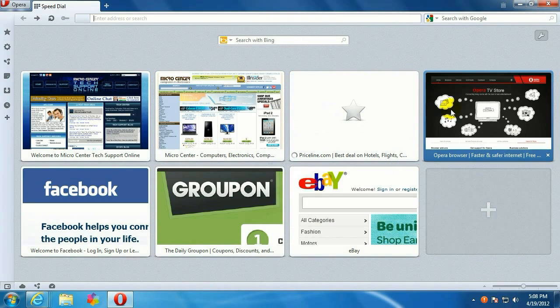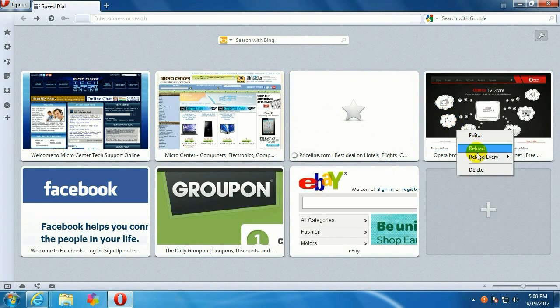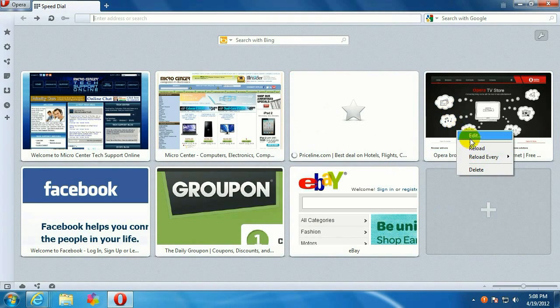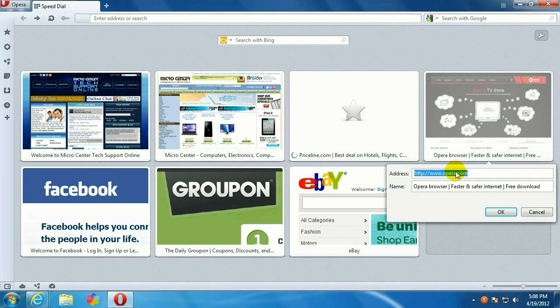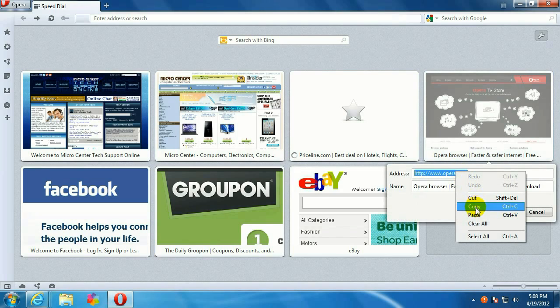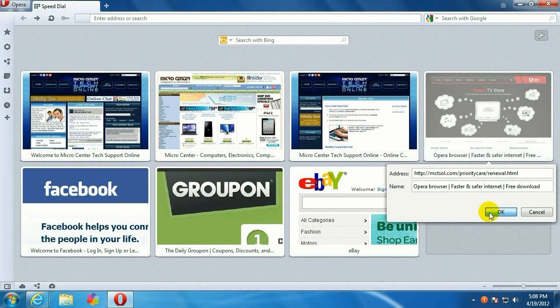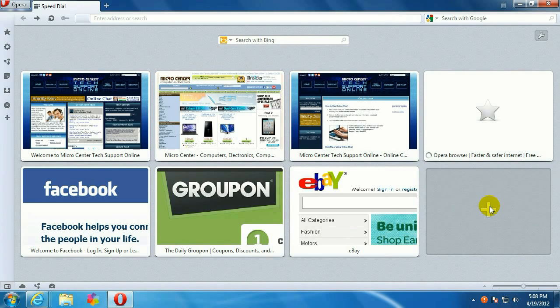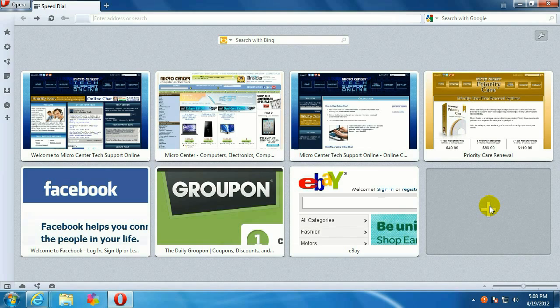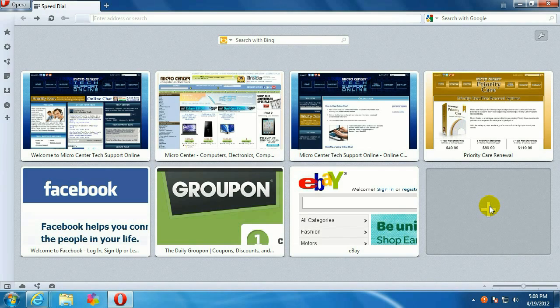Okay, and let's just do one more. That way, when you open up Opera, the first thing you're going to see is eight of your favorite web pages.